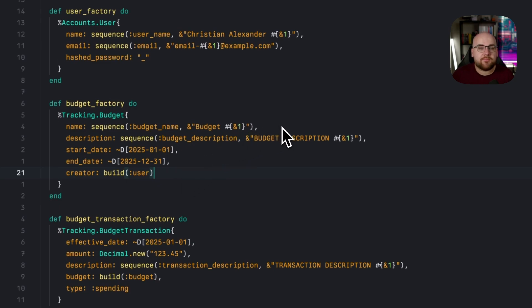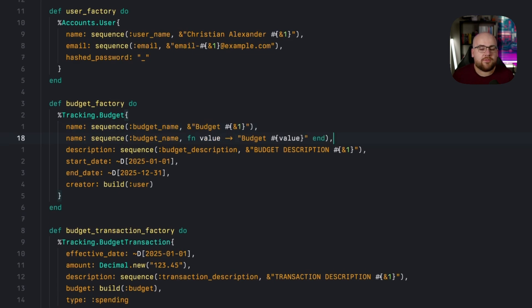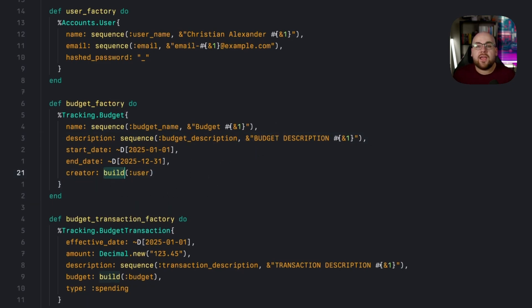Sequence just increments a number and passes it into a callback. In the case of the budget name, we toss that number into a string to create budget one, budget two, and so on. If you've never seen the ampersand function shorthand, it's just a more terse representation of an anonymous function. These two lines are equivalent.